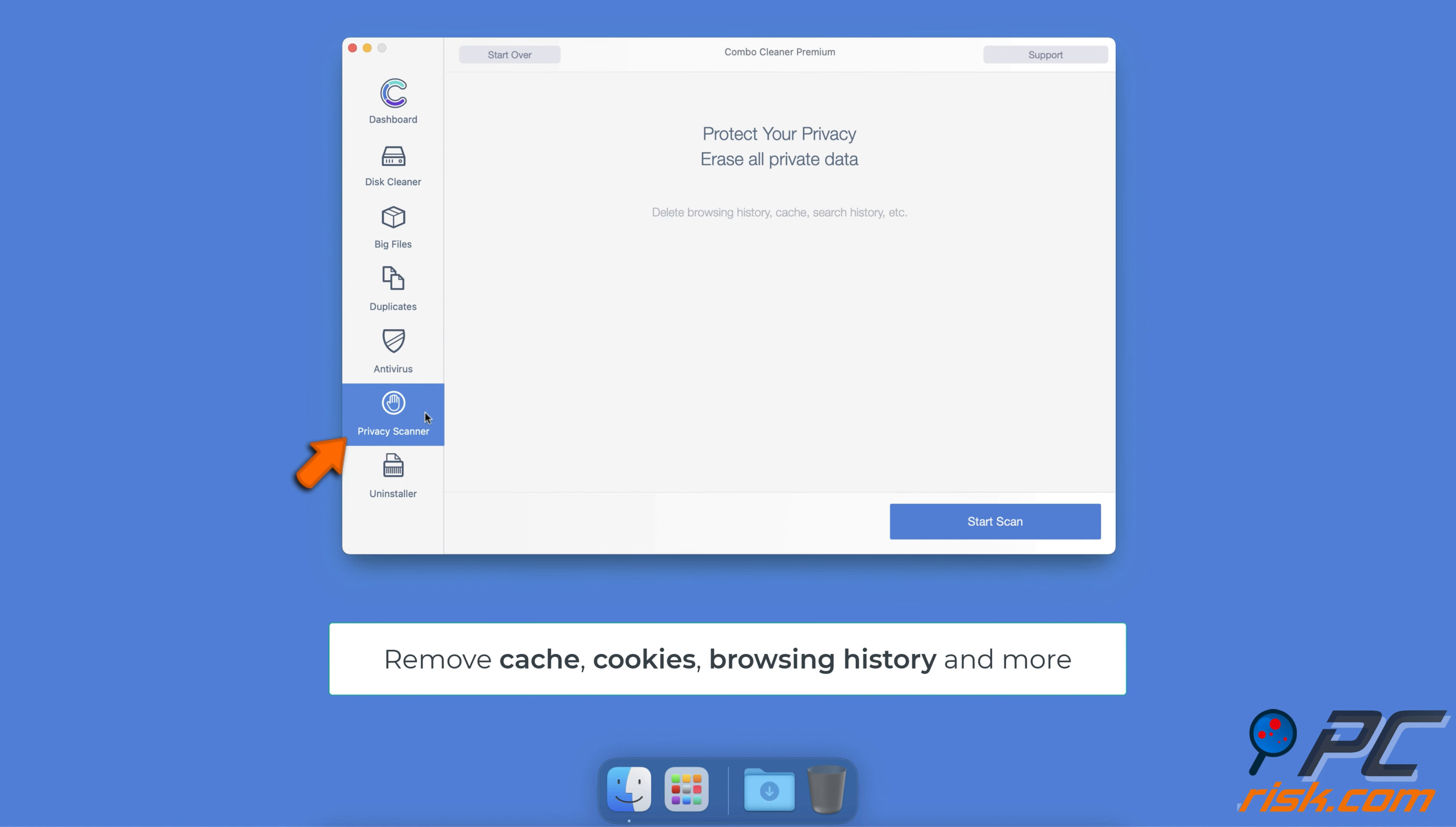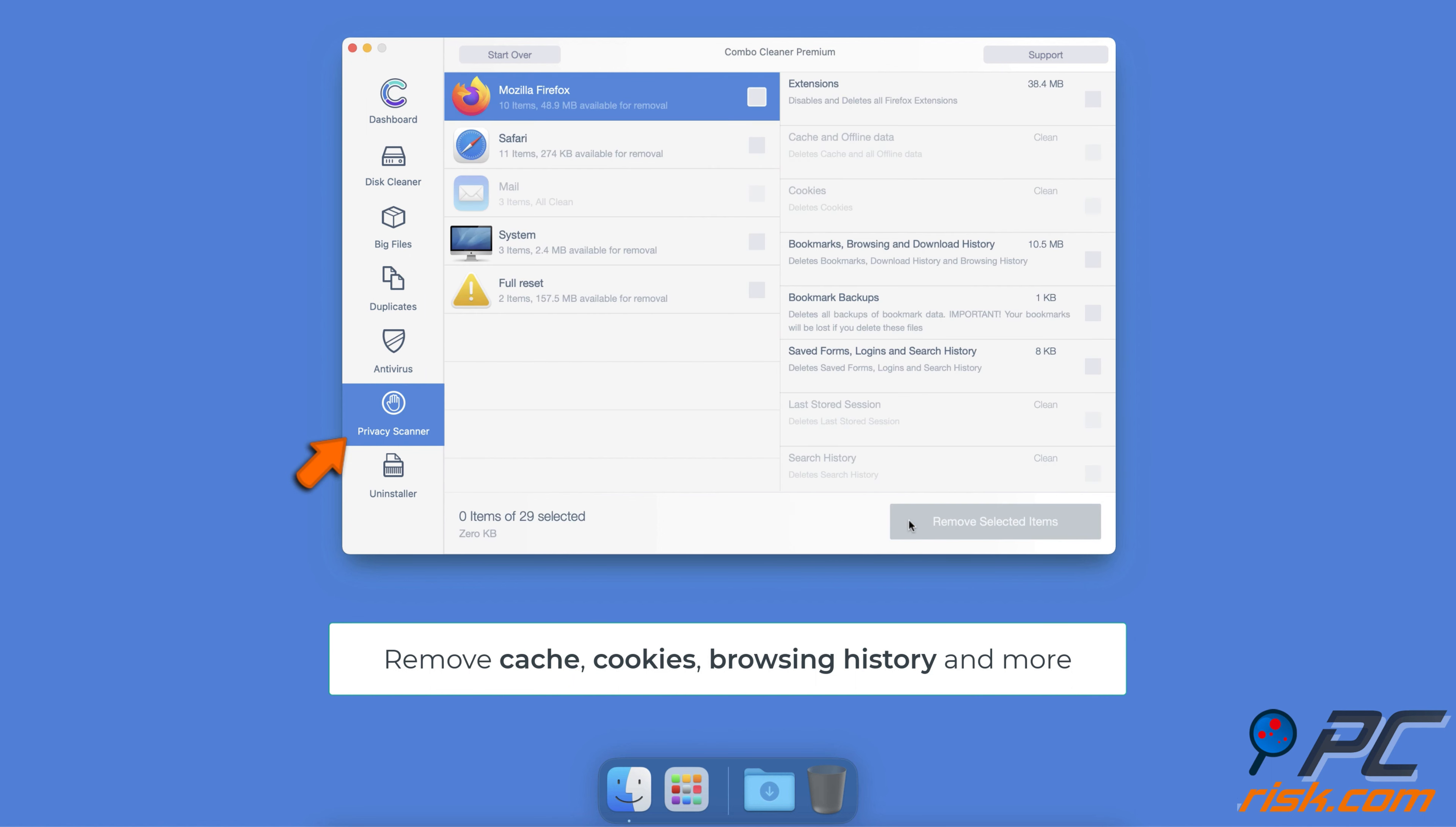With Privacy Scanner eliminate data stored when browsing the internet, including cookies, history, cache, and other files that can reveal your private information.